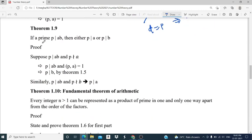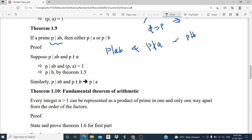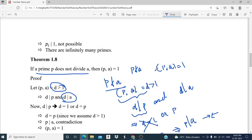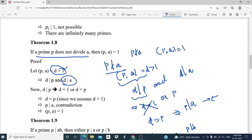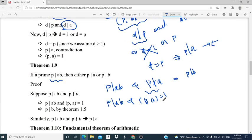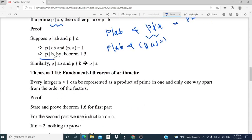Next theorem: if a prime p divides ab, then either p divides a or p divides b. We assume p divides ab, and moreover p does not divide a. We need to show p divides b. Since p does not divide a, gcd(p, a) equals 1 by the previous theorem. Applying Euclid's Lemma — if a divides bc and gcd(a,b) equals 1 then a divides c — we have p divides ab and gcd(p, a) equals 1, so by Euclid's Lemma p divides b. Similarly, if p divides ab and p does not divide b, then p divides a.